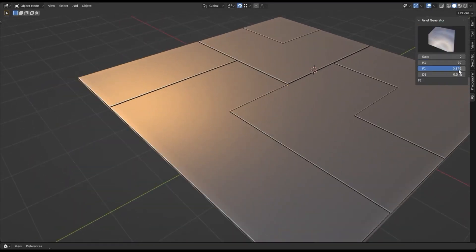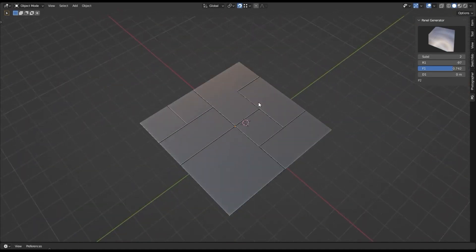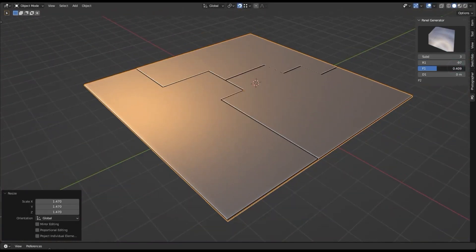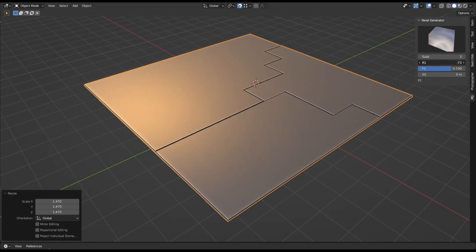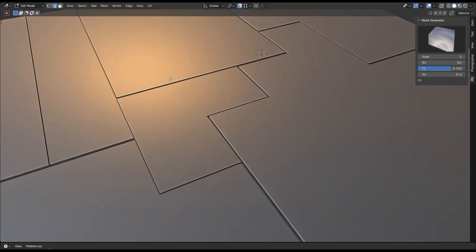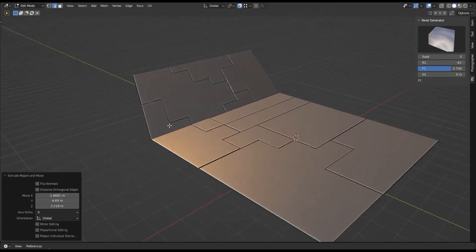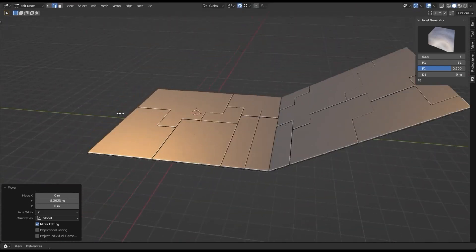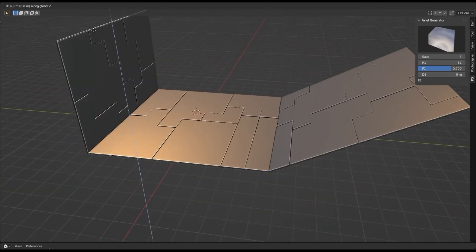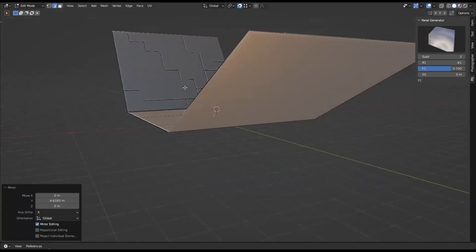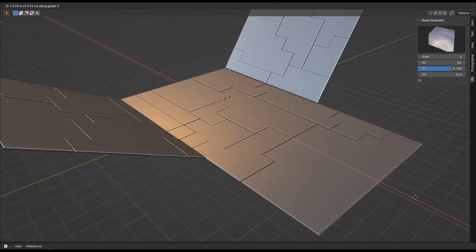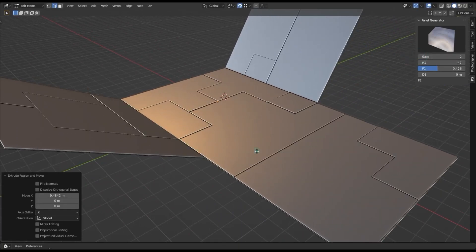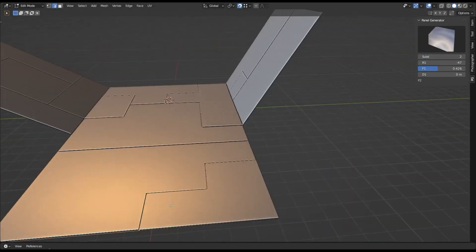You can also animate your sci-fi elements, giving you complete control over your environment. With the Sci-Fi Panel Generator Add-on, you can quickly and easily create stunning sci-fi scenes for your 3D projects. Whether you're creating a sci-fi movie, game, or just want to explore your creative side, this powerful add-on will help you make the most out of your hard surface models. Try it out today and see what you can create.